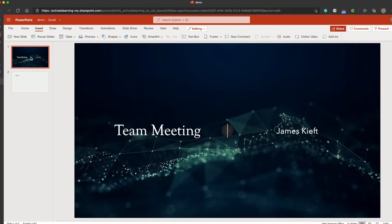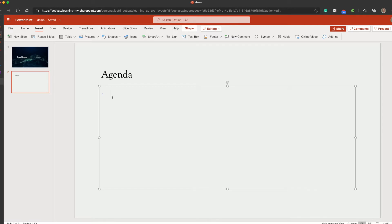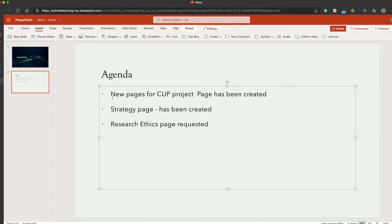So the first one is to do with creating an agenda. I've created a slide, I've added agenda. I'm now going to paste in my agenda items.